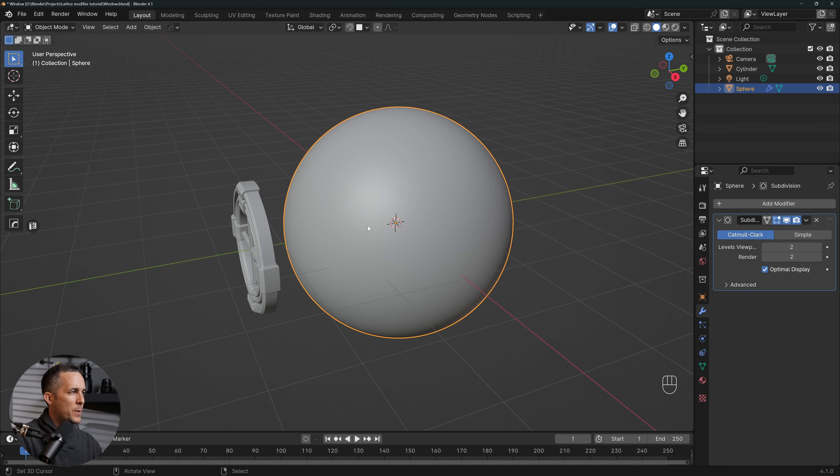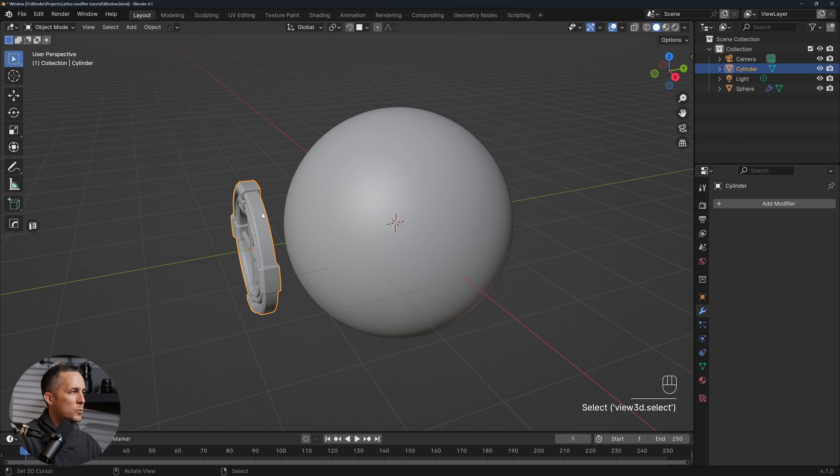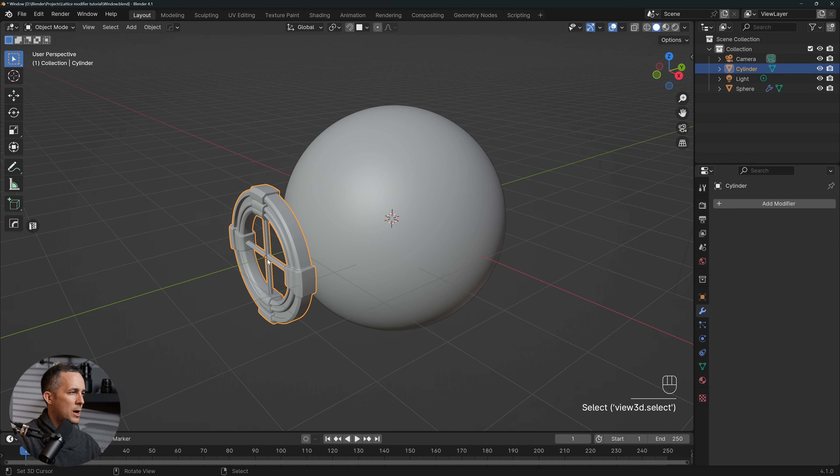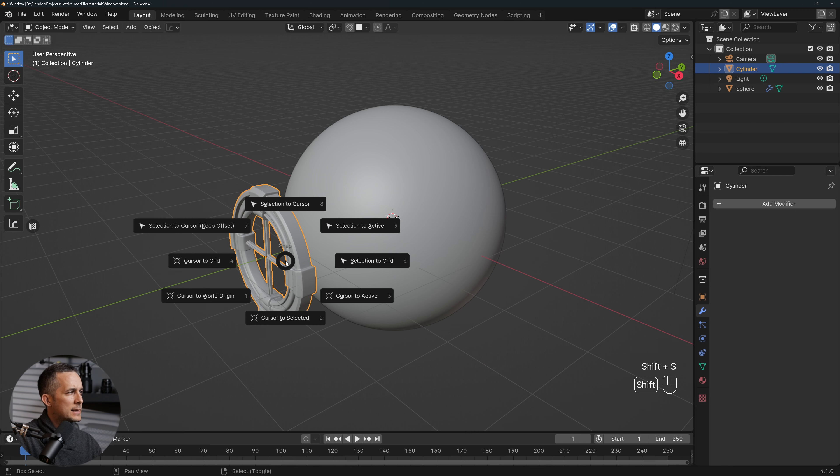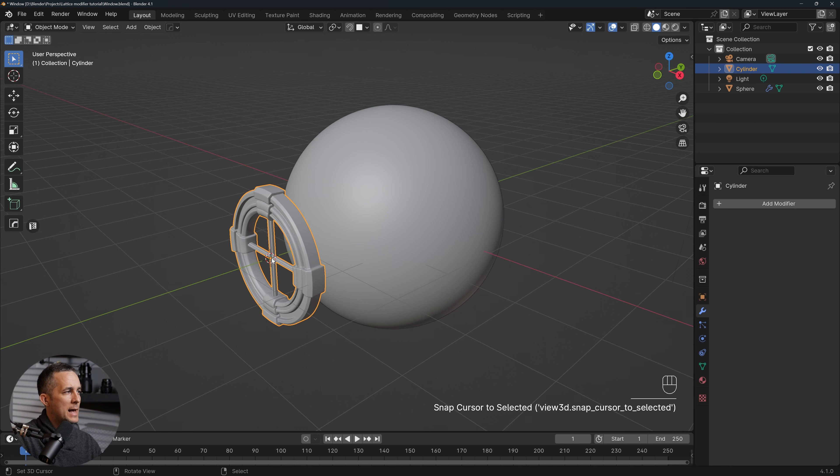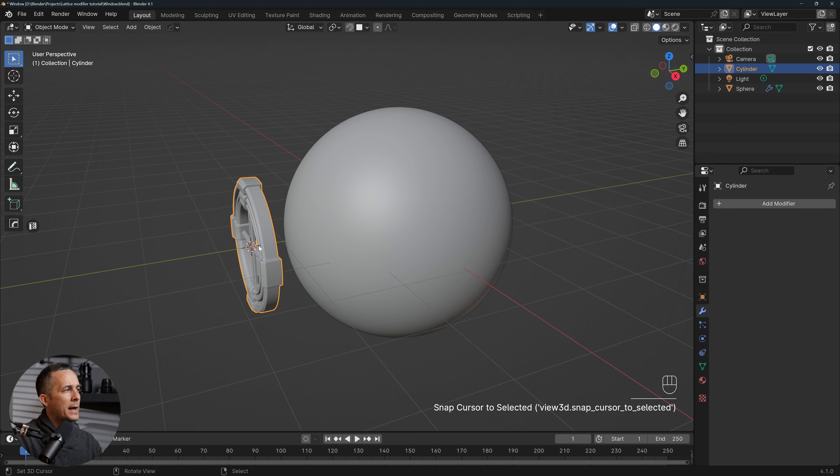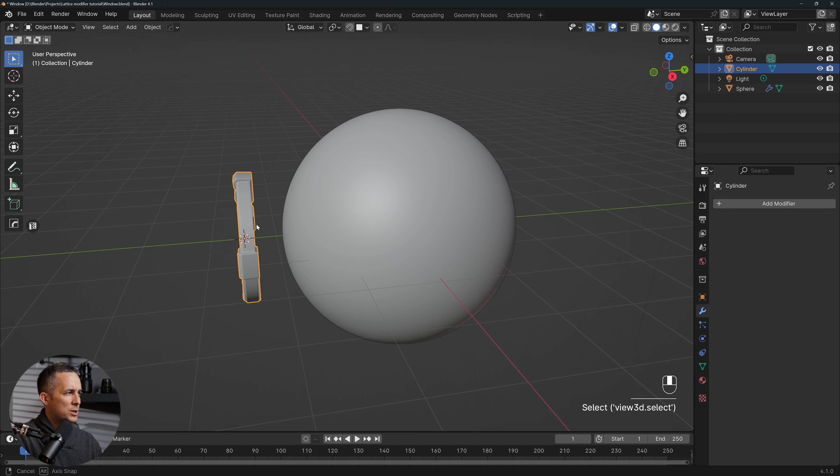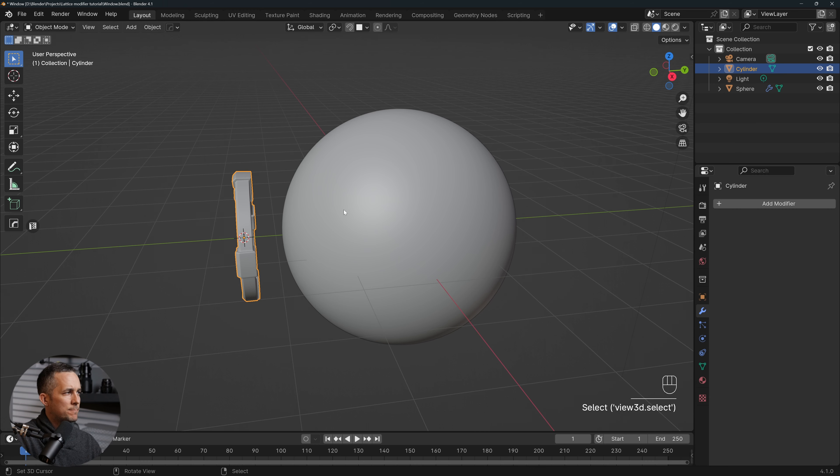So this is the 3D cursor right there. I want to move the 3D cursor right on this object, so how to do it? Shift+S and Cursor to Selected. Simple as that.